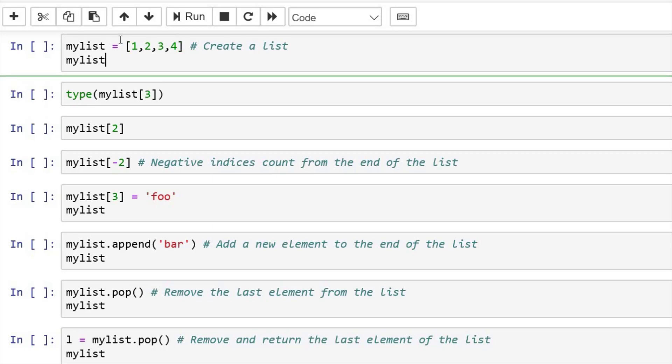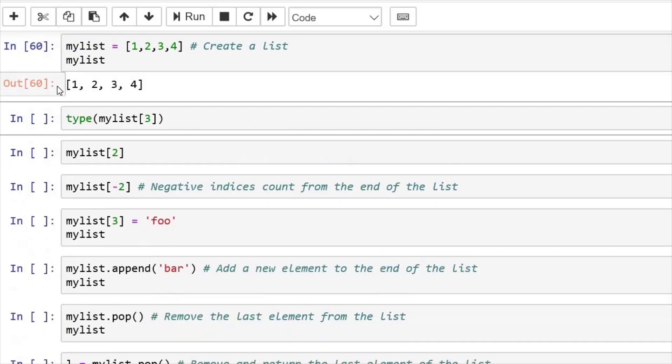Now to define a list, we enclose a few values in square brackets. Let's say my list is equals to 1, 2, 3 and 4. And I print my list, which is 1, 2, 3 and 4.